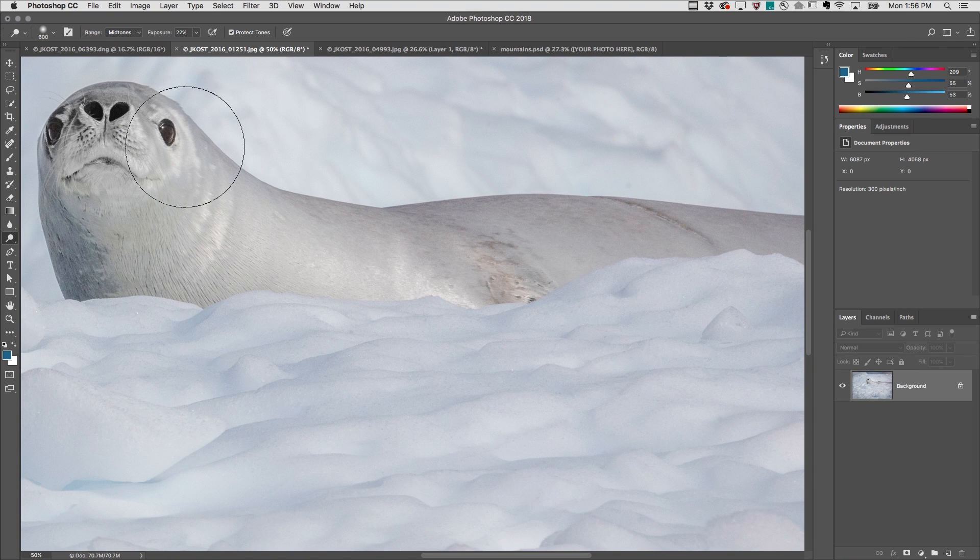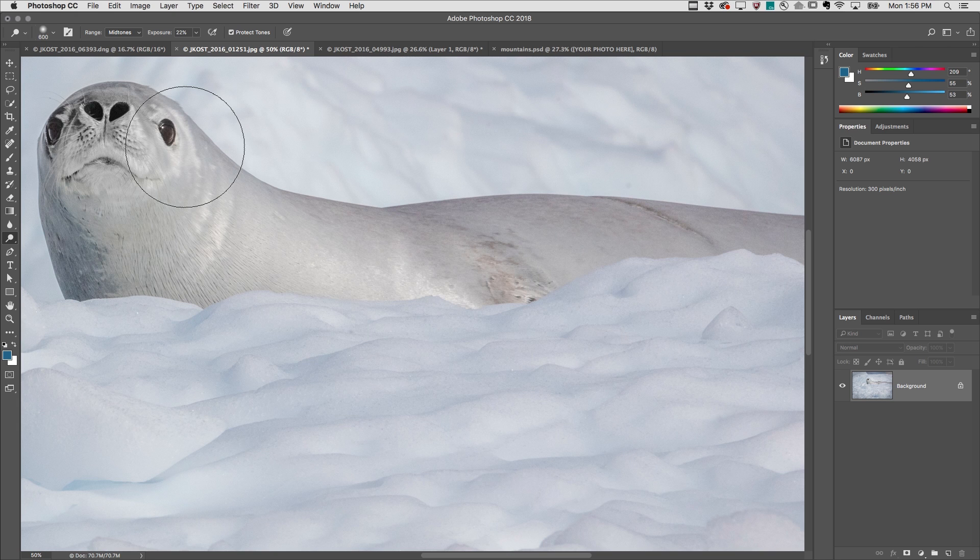Welcome to 321 Photoshop. I'm Julianne Kost and these are some of the custom keyboard shortcuts that I use to increase my productivity in Photoshop.